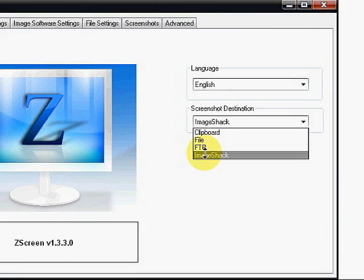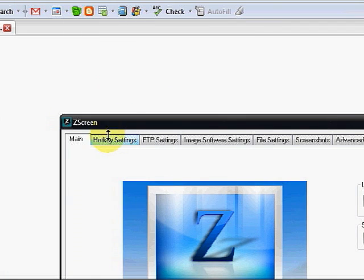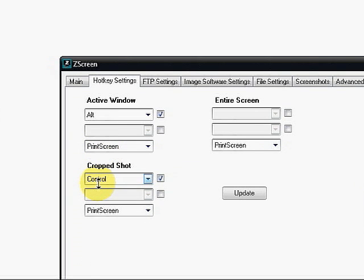Here's your hotkey settings. You'll notice alt and print screen does the active window, control print screen does the crop shot, or you can do the entire screen.